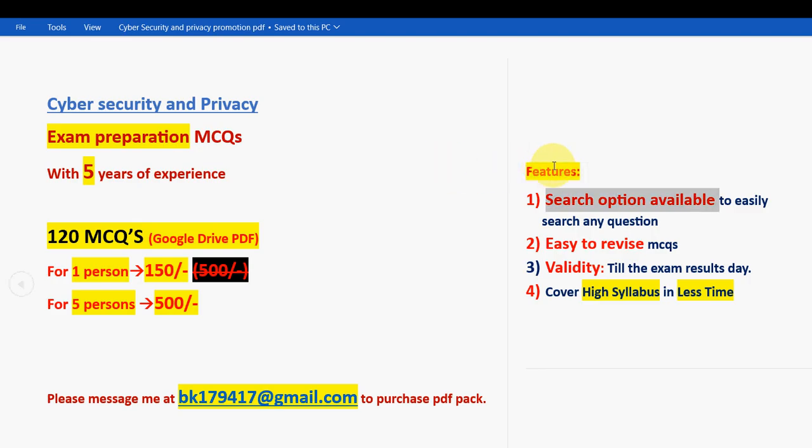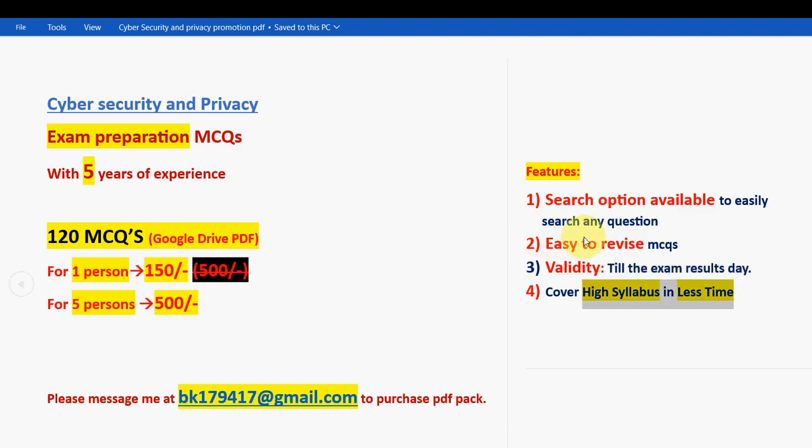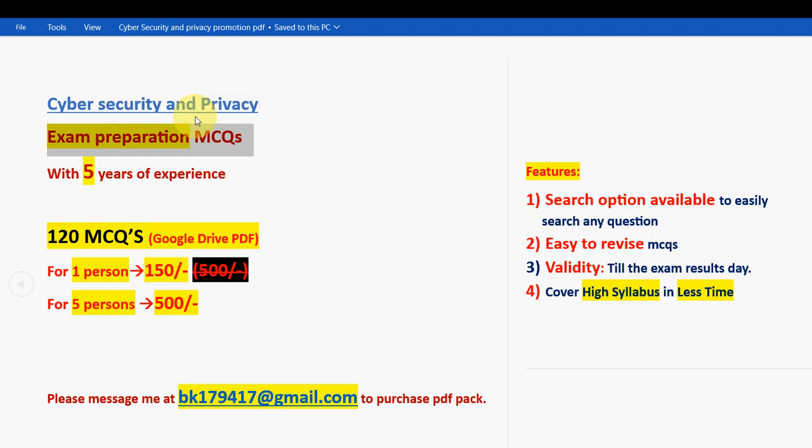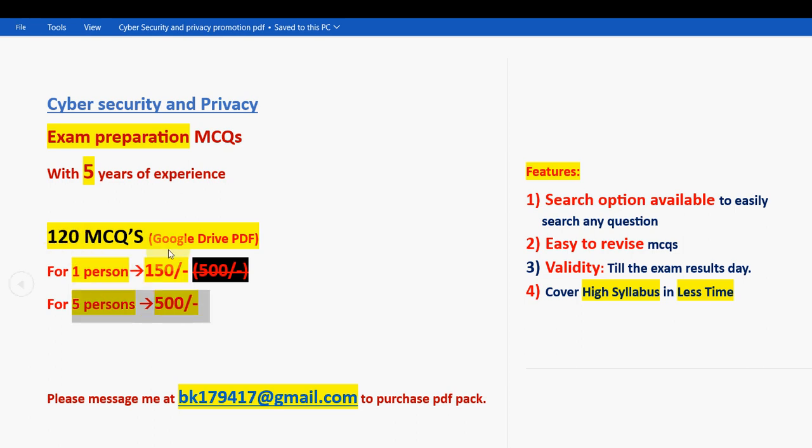These are the past years NPTEL assignment questions. What are the features of this? Search option available to easily search any question, easy to revise MCQs, validity till the exam results day, and high syllabus coverage in less time. This is the mail ID bk179417@gmail.com. With five years of NPTEL experience we have collected this.